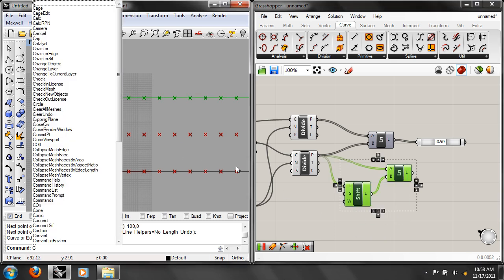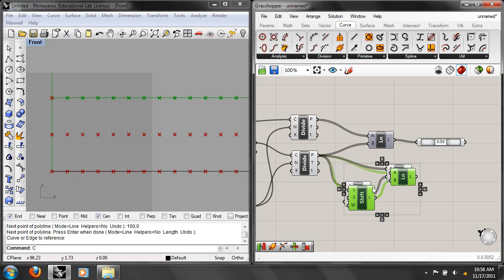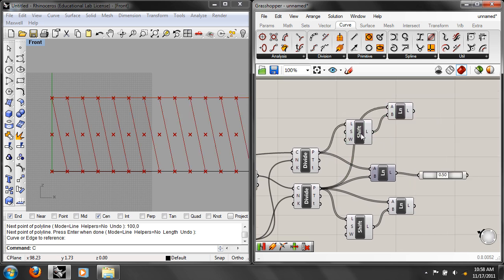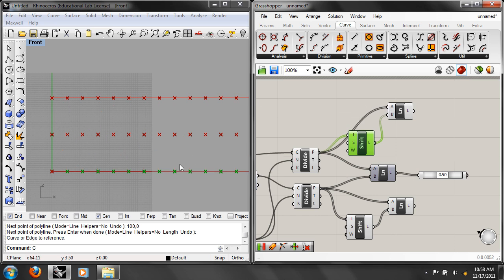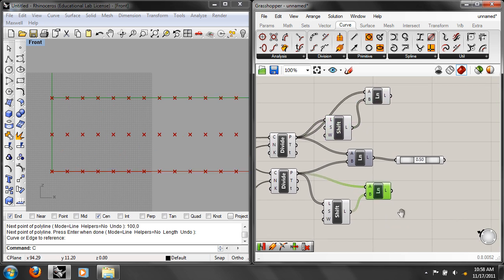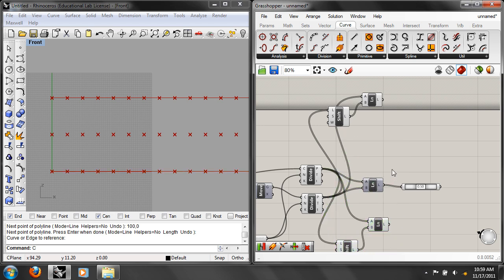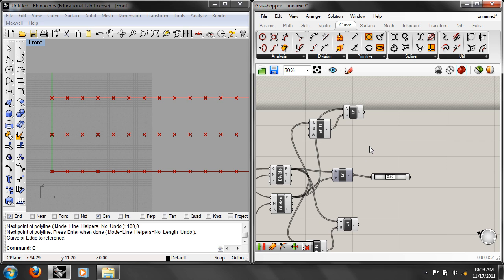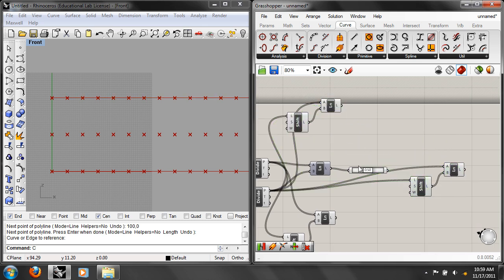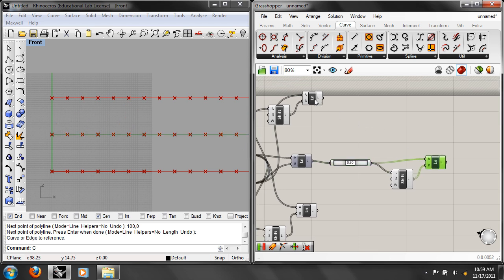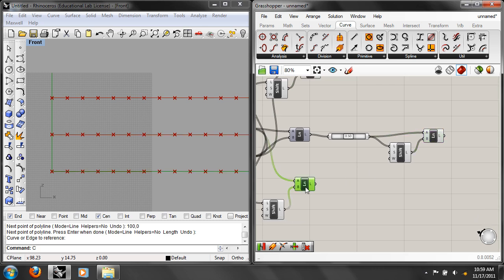Apply that same shift logic to all three rows of points: top, middle, and bottom. Copy-paste the shift list setup for each. For the middle row, take the midpoints and shift them the same way to get middle segments. So we end up with top lines, middle lines, and bottom lines — each with the same number of segments, 14 in this case.